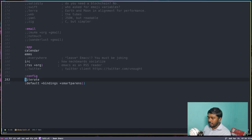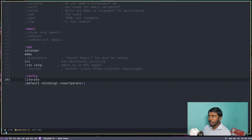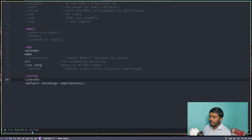Doom Emacs uses the Vim key binding, so :wq should write and quit. It's asking 'really exit Emacs?' — yes. Now let's go back to their website. They say it's a good idea to add the Doom binary path to your PATH, because we need to run the command doom sync so that all the changes we made in init.el will take effect.